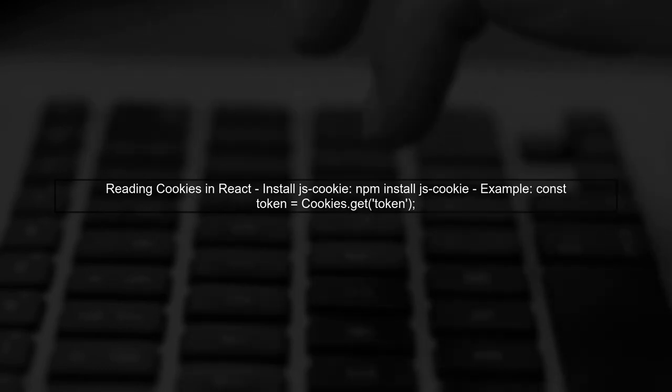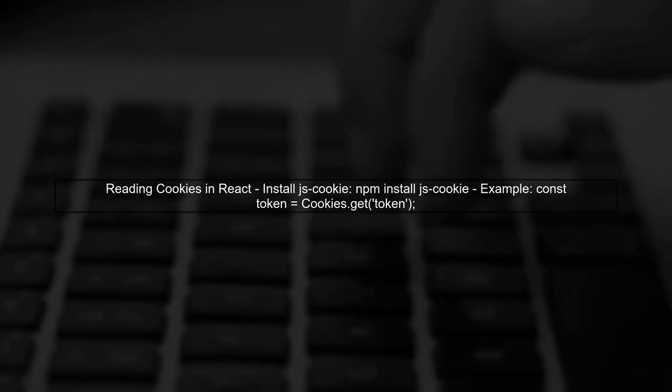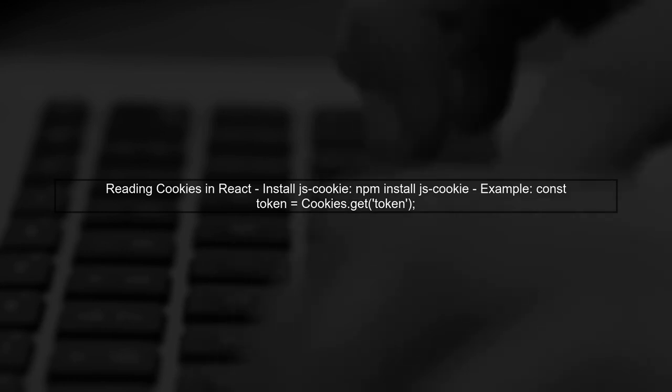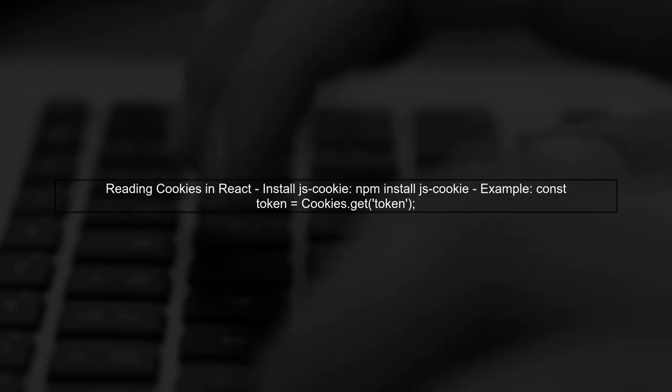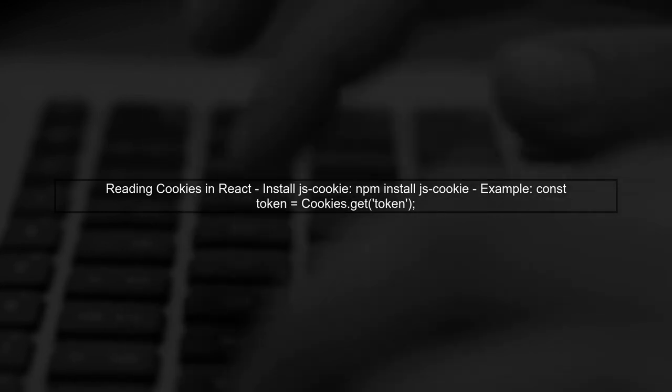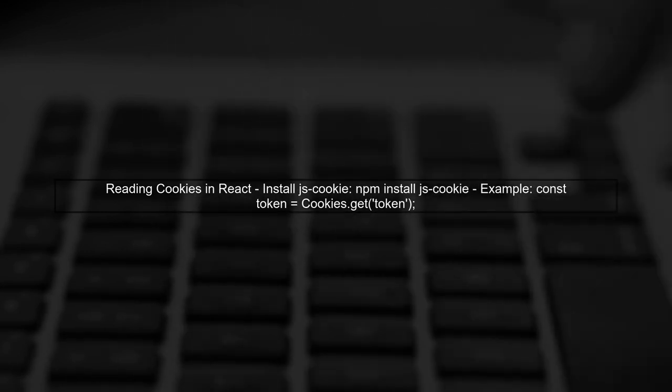In your SPA application, you can then read the cookie to authenticate API requests. Use a library like JSCookie to easily manage cookies in your React application.